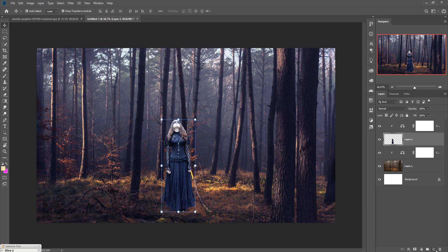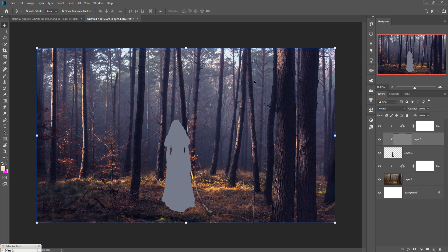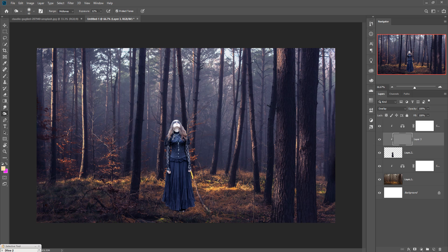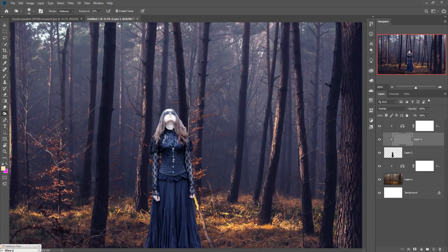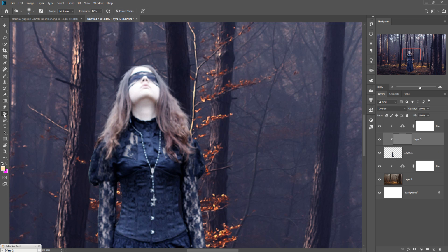Take a blank layer, go to Edit, Fill, and select 50 percent gray, then press OK. Go to Blend Mode and select Overlay. Take the Burn tool, zoom your image, and apply the Burn tool in the relevant portion. Then take the Smudge tool and apply it to the model area. Take the Burn tool again — this helps you make the image darker.